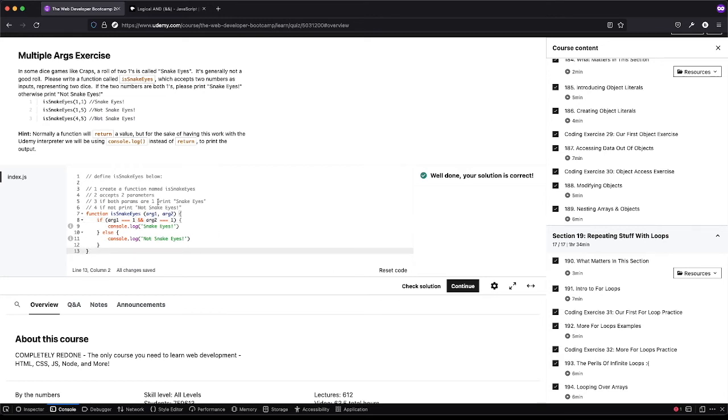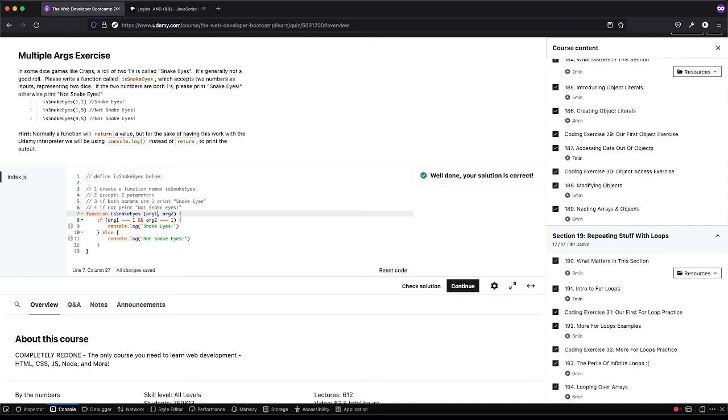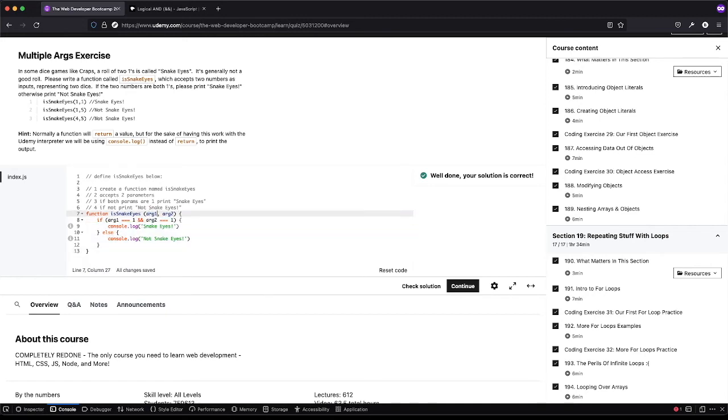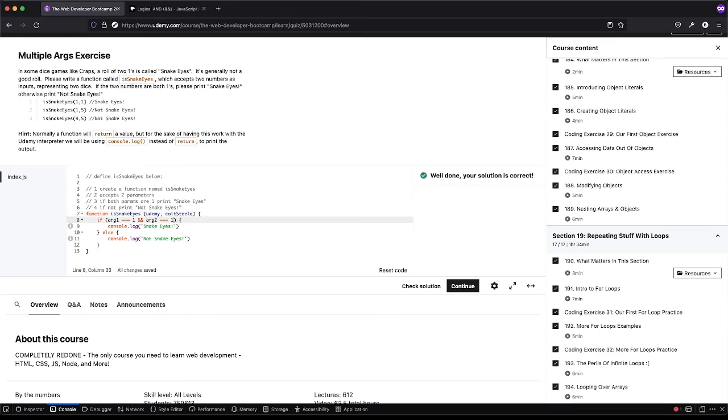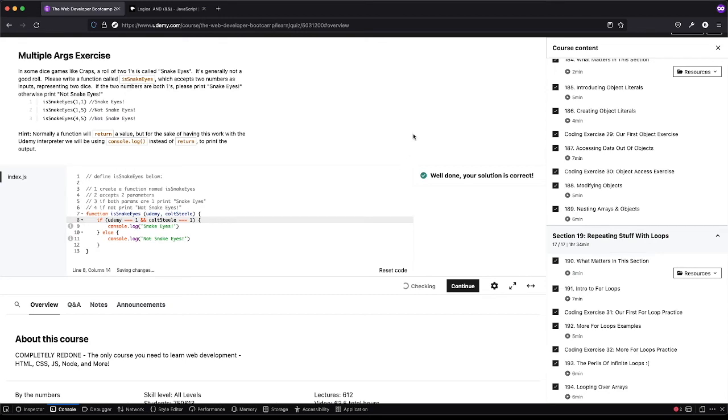And I do want to show, so again, this arg1 and arg2, the names inside of here can be named almost whatever you want. There are some reserved JavaScript keywords, but as long as the names you use here match up inside of your function, they can be whatever. So like we'll do Udemy and we'll do Colt Steel. And so as long as we match them up, it doesn't matter what they're called. And so you'll see that still passes.